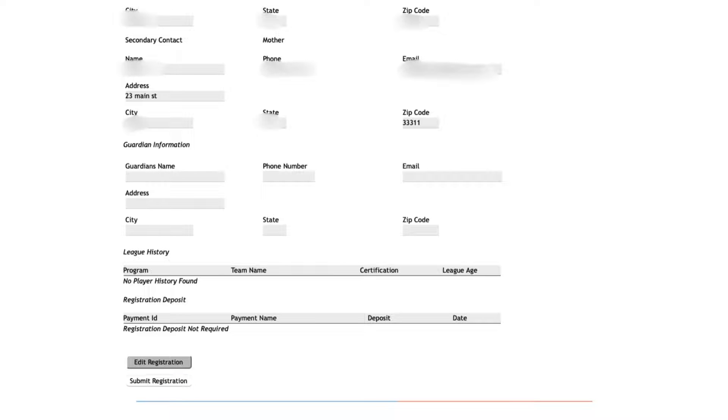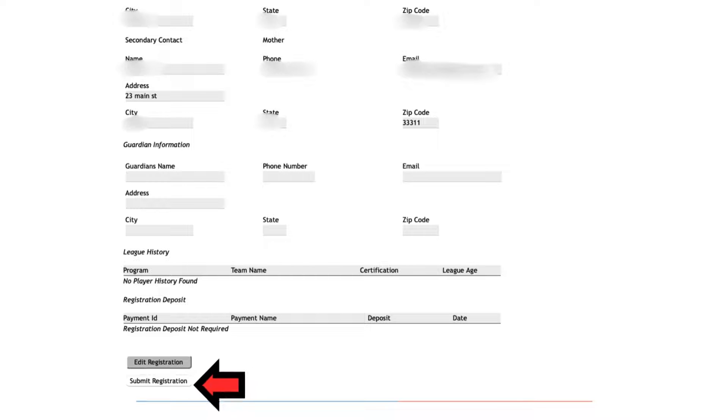Once all the information has been entered, scroll down to the bottom of the review page and click Submit Registration.